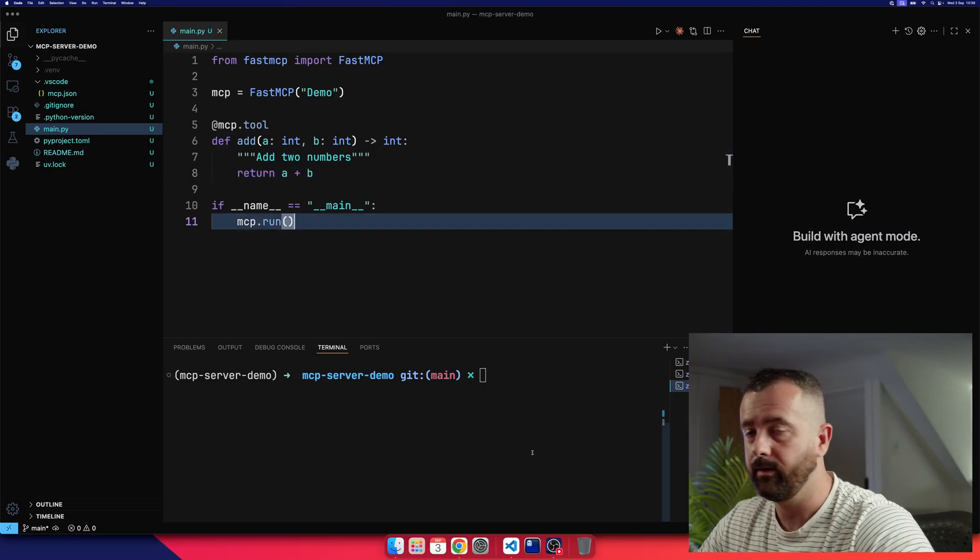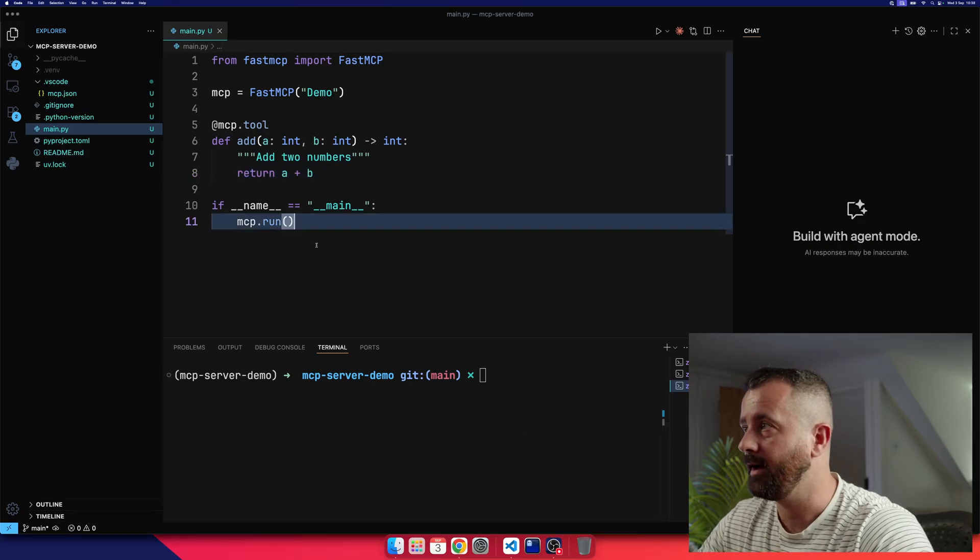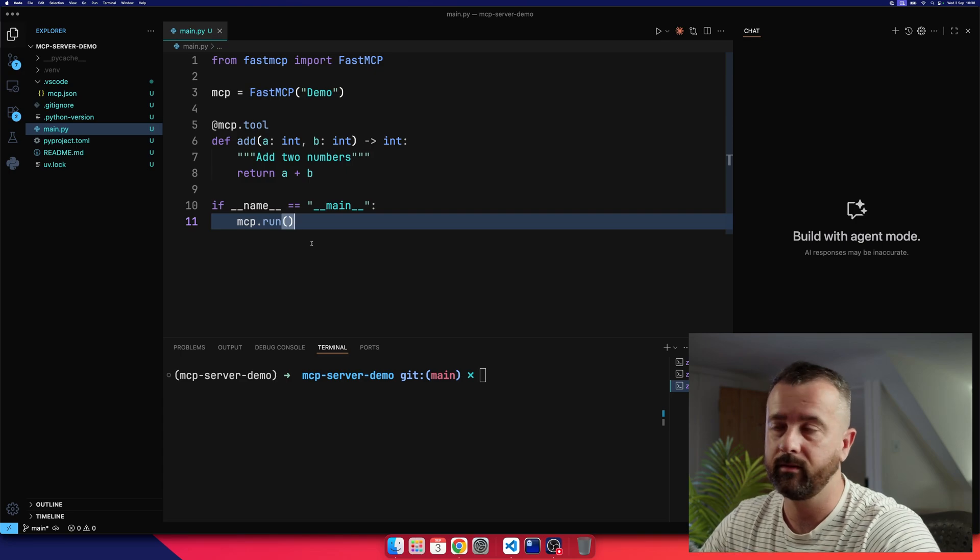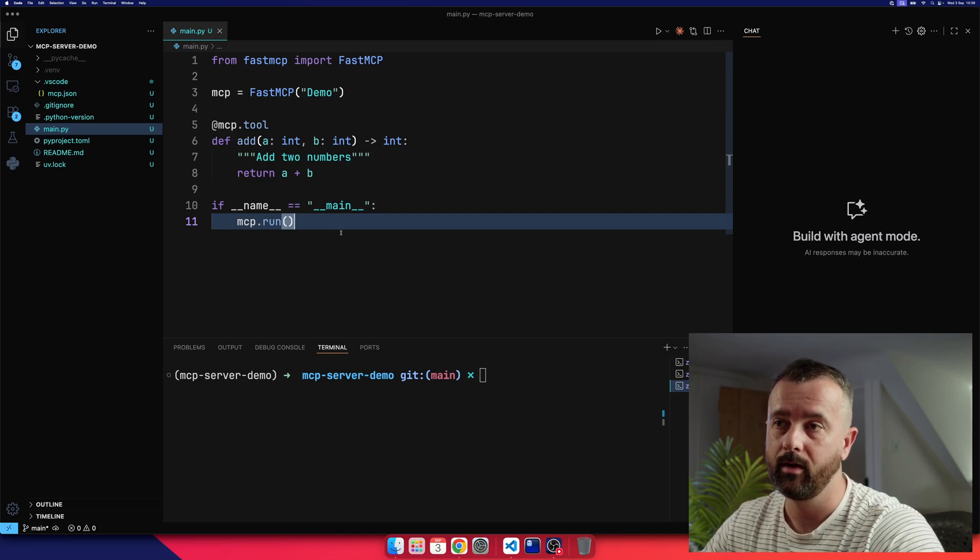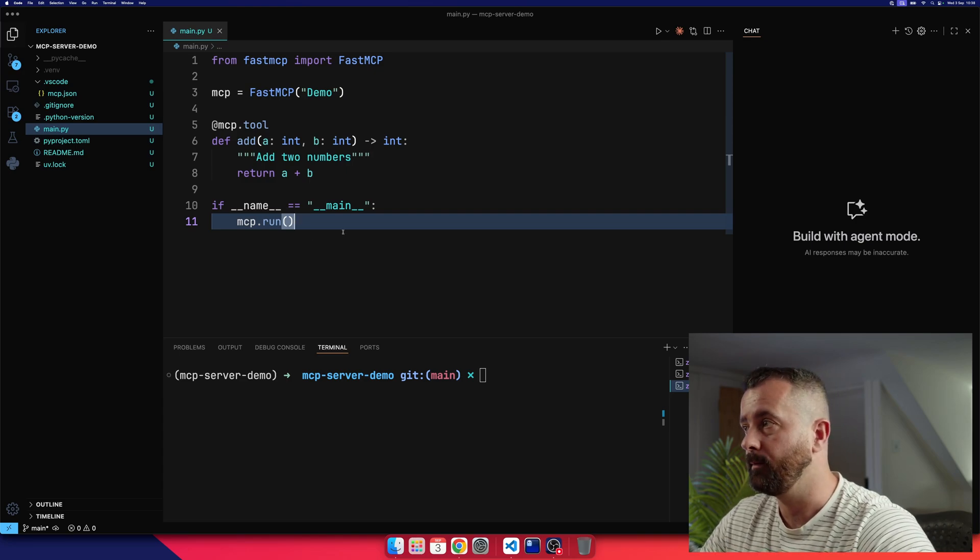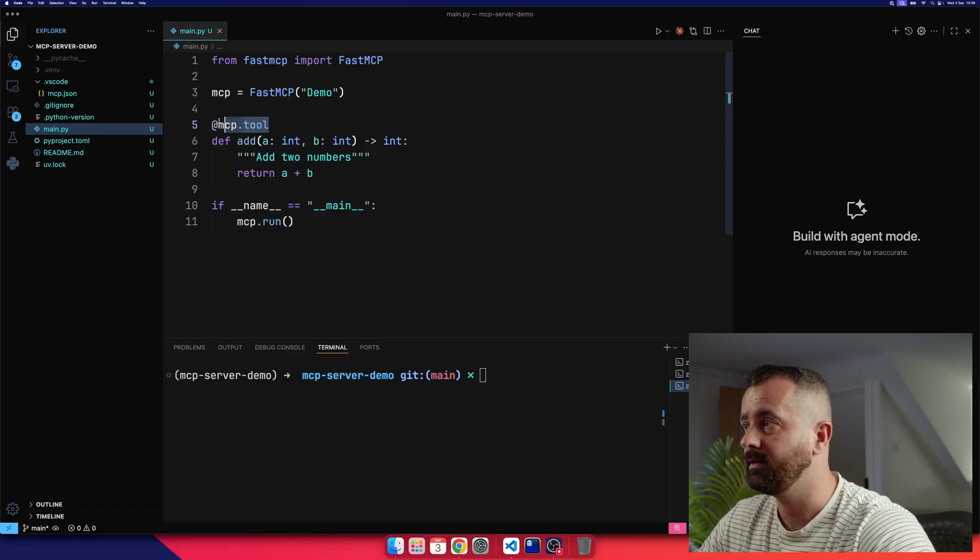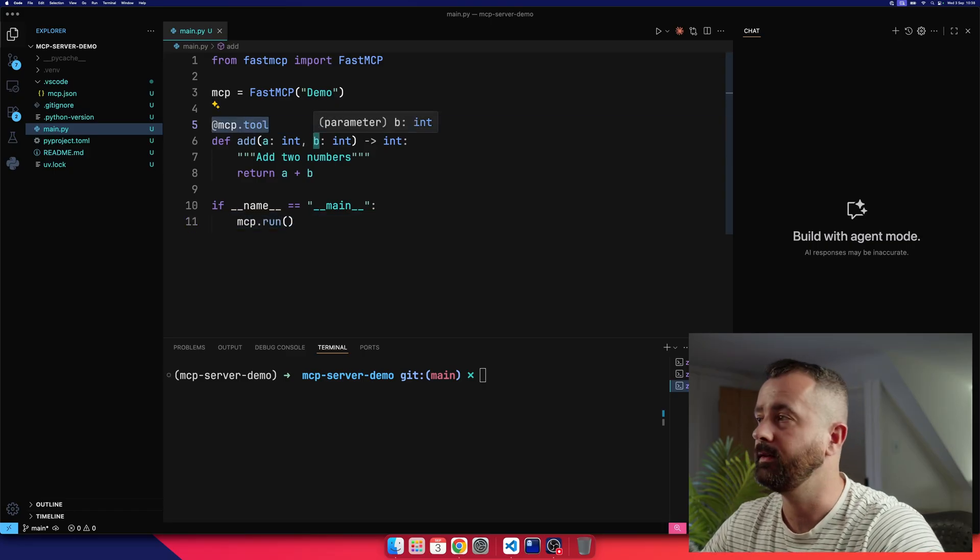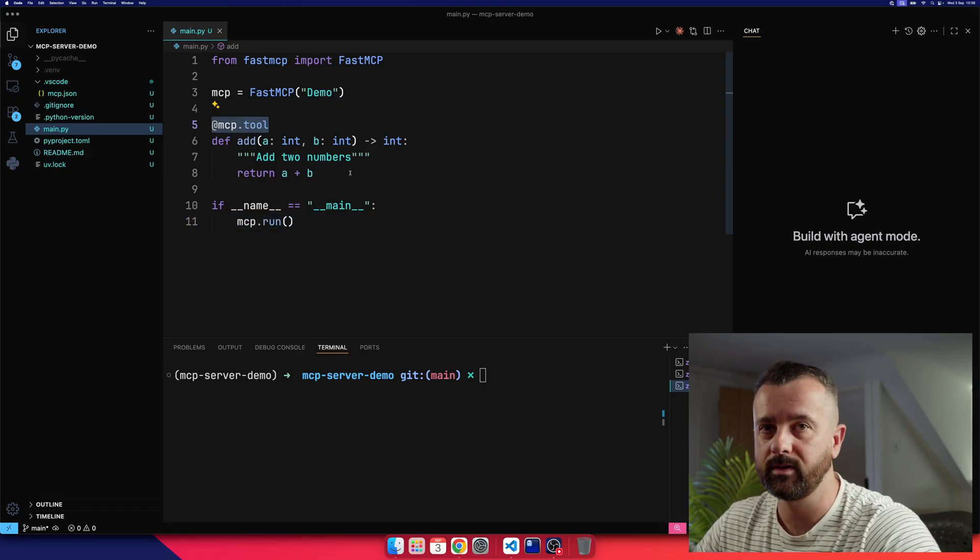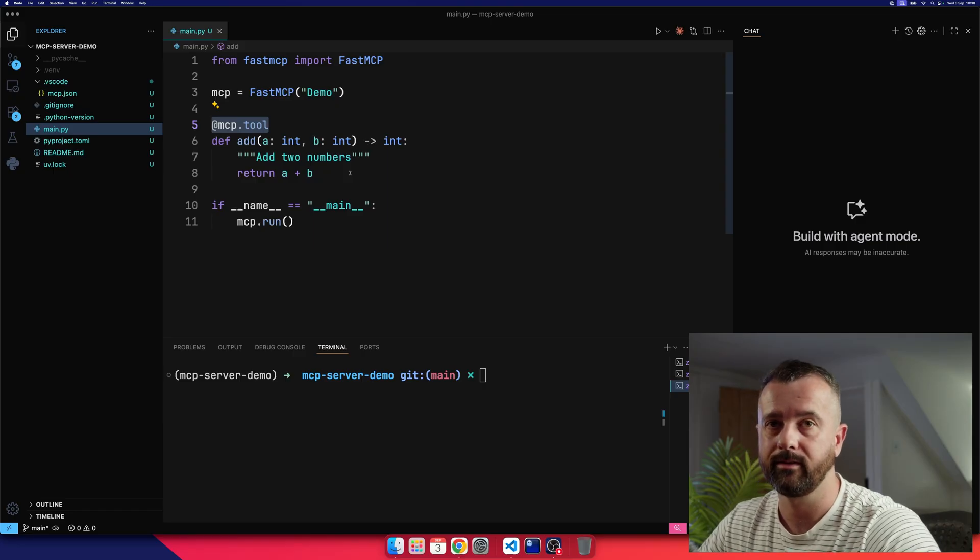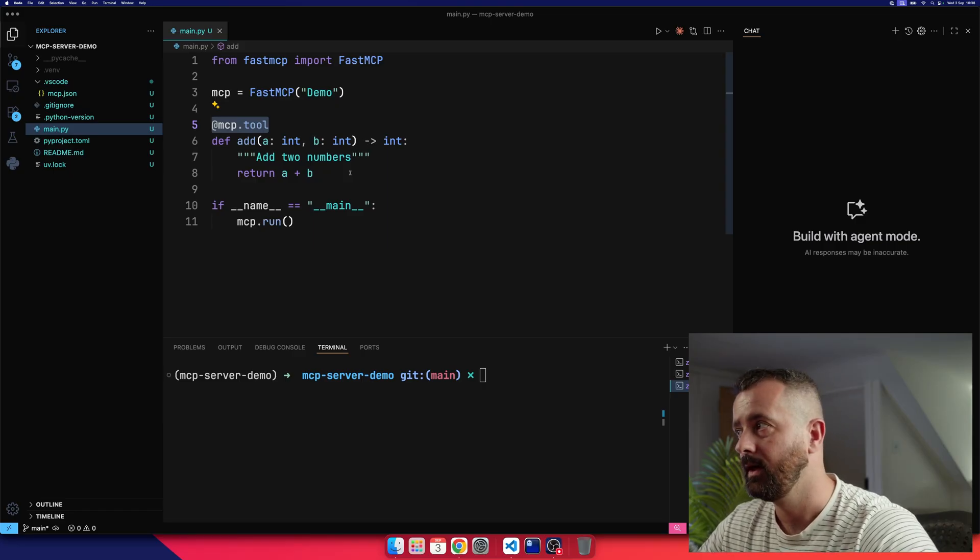So what I've got here is my project file open, and I have my very simple Fast MCP server here. This is from their demo, and you can just copy this out. But the key thing here is this MCP.tool, and this is a Python function that's going to do something that your AI through Copilot is going to have access to.